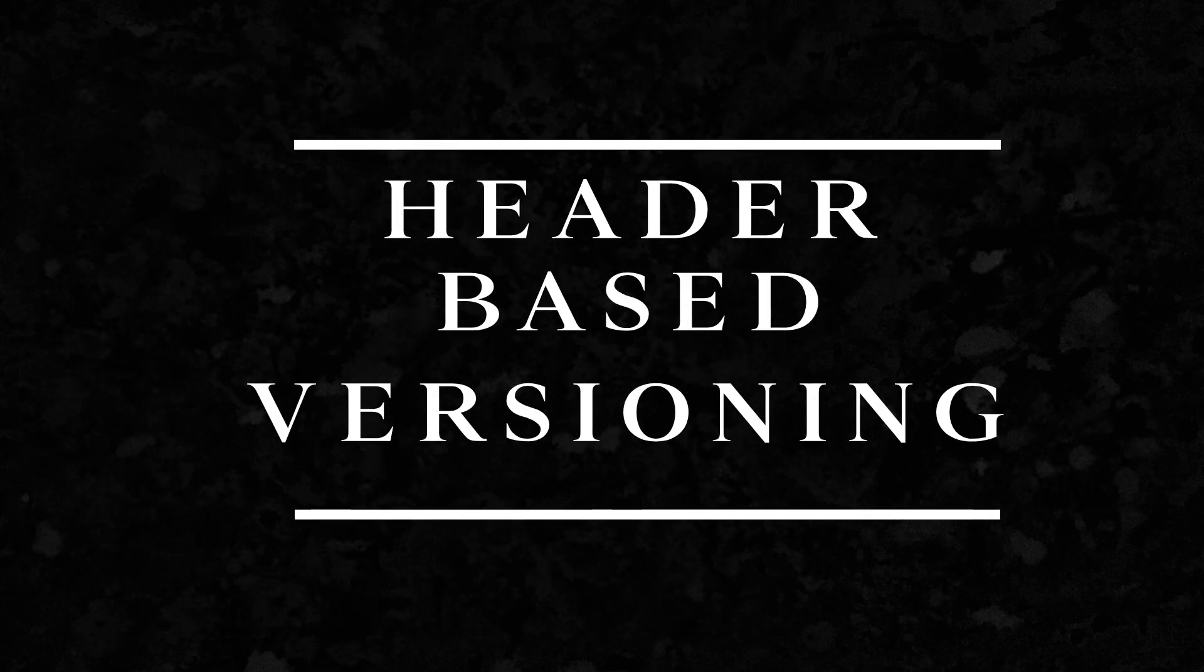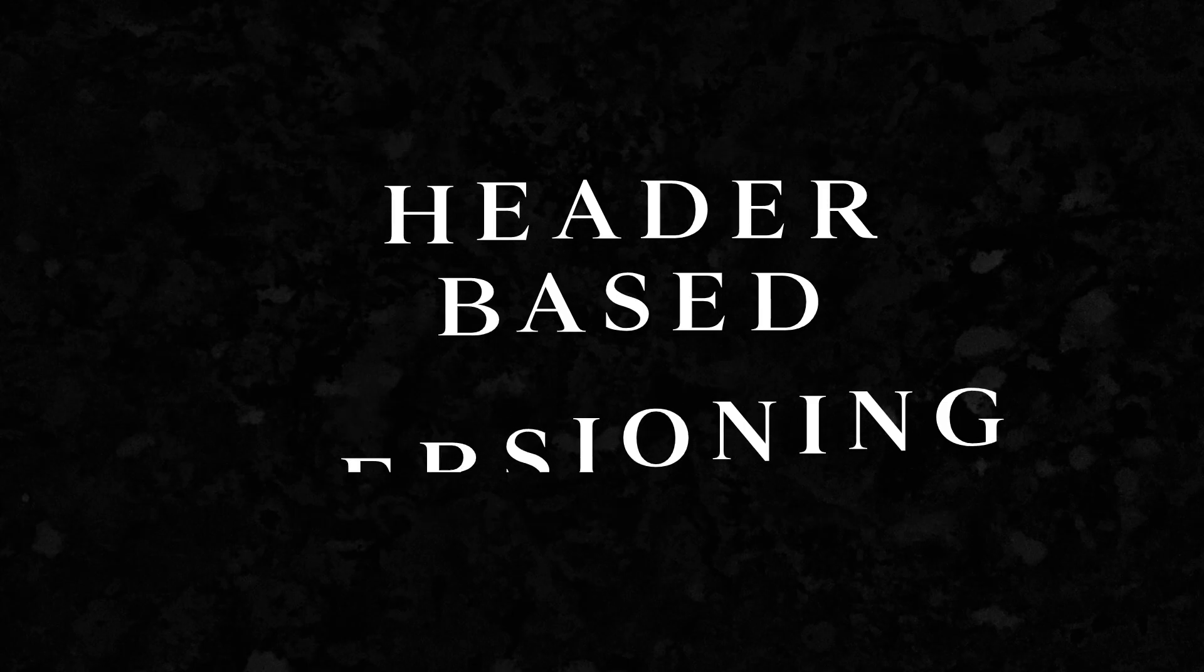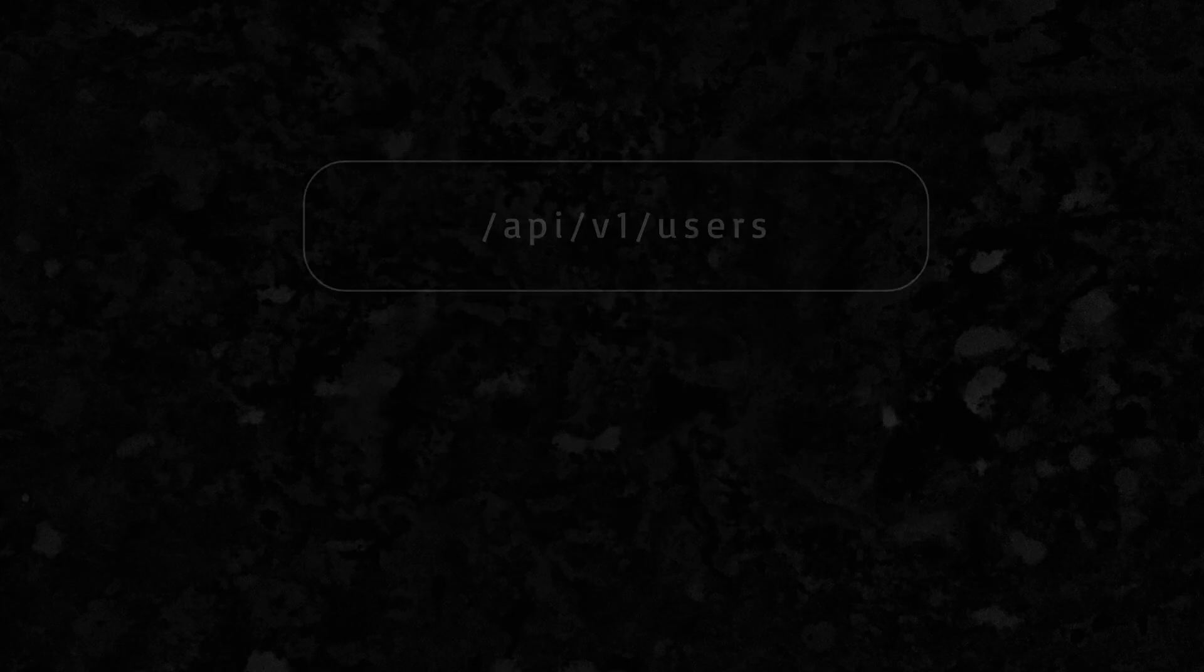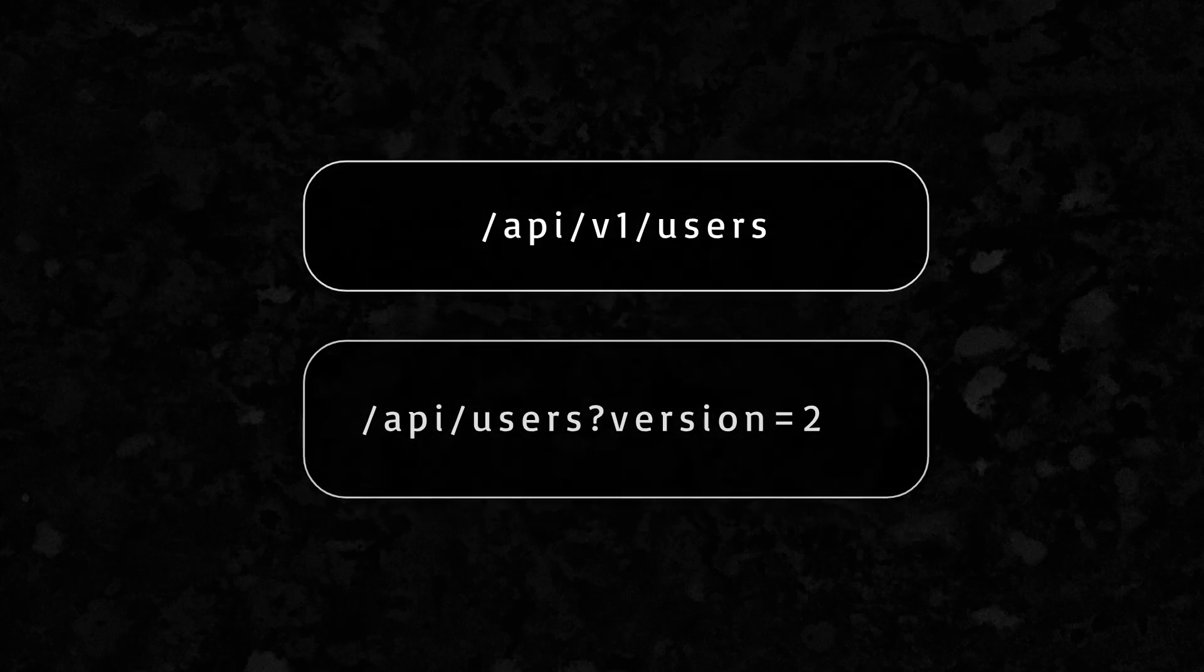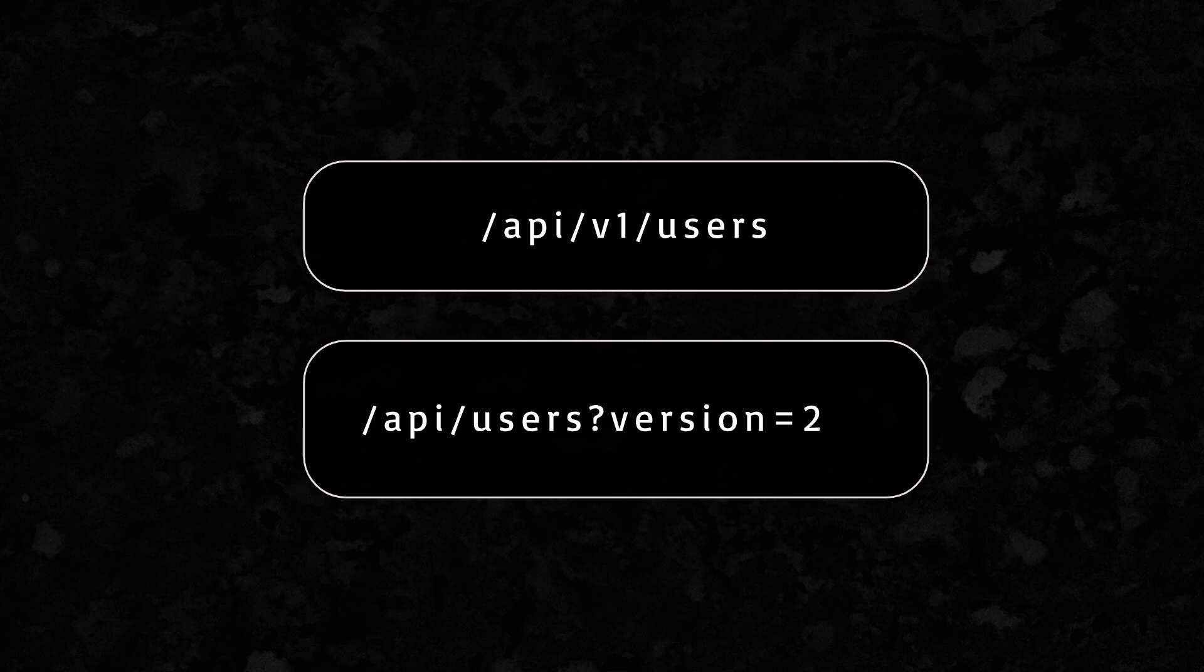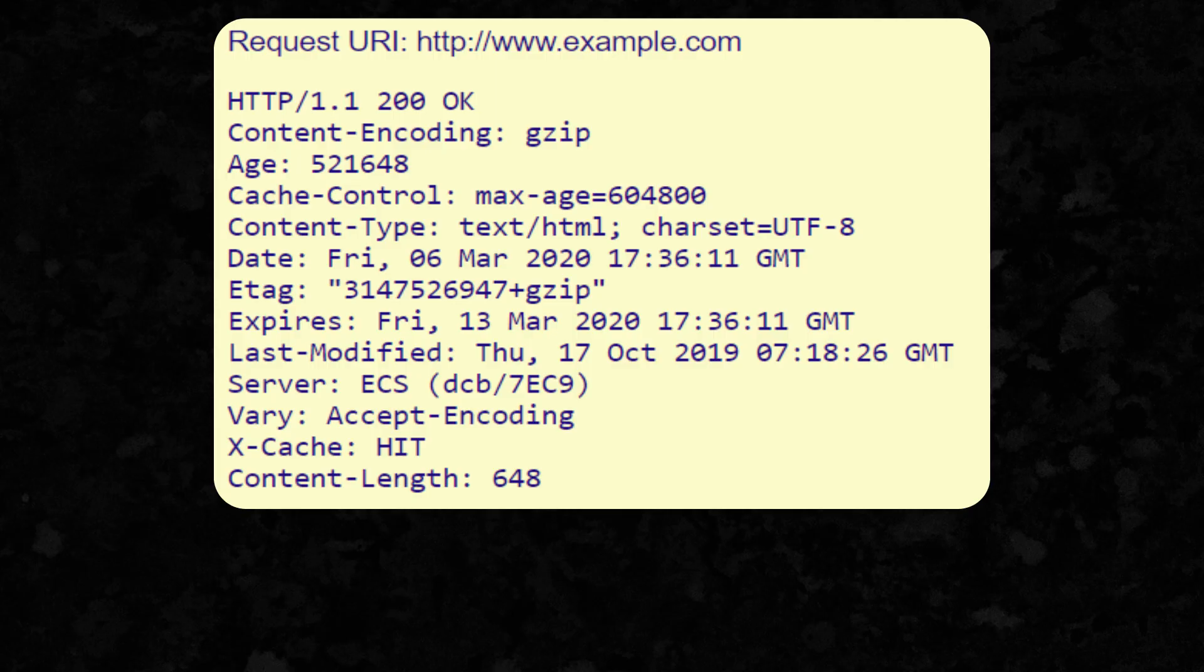Now let's move on to the third strategy, header-based versioning. Instead of putting the version in the URL or as a query parameter, we can send it quietly inside the HTTP headers. This keeps the URL clean and professional.